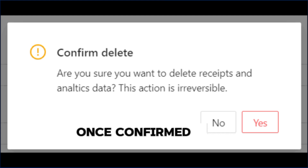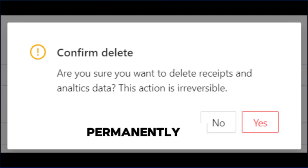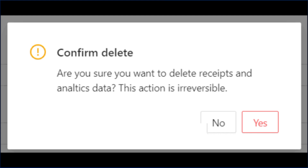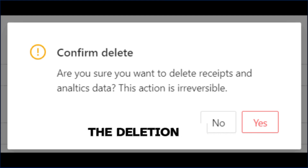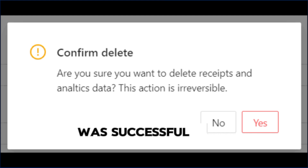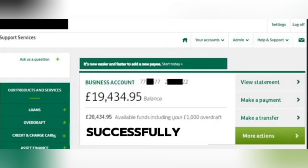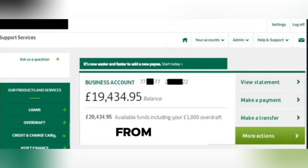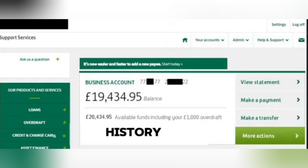Once confirmed, the transaction will be permanently removed from your history. You'll receive a notification confirming the deletion was successful. And that's it — you've successfully deleted a transaction from your Intermax wire transfer history.